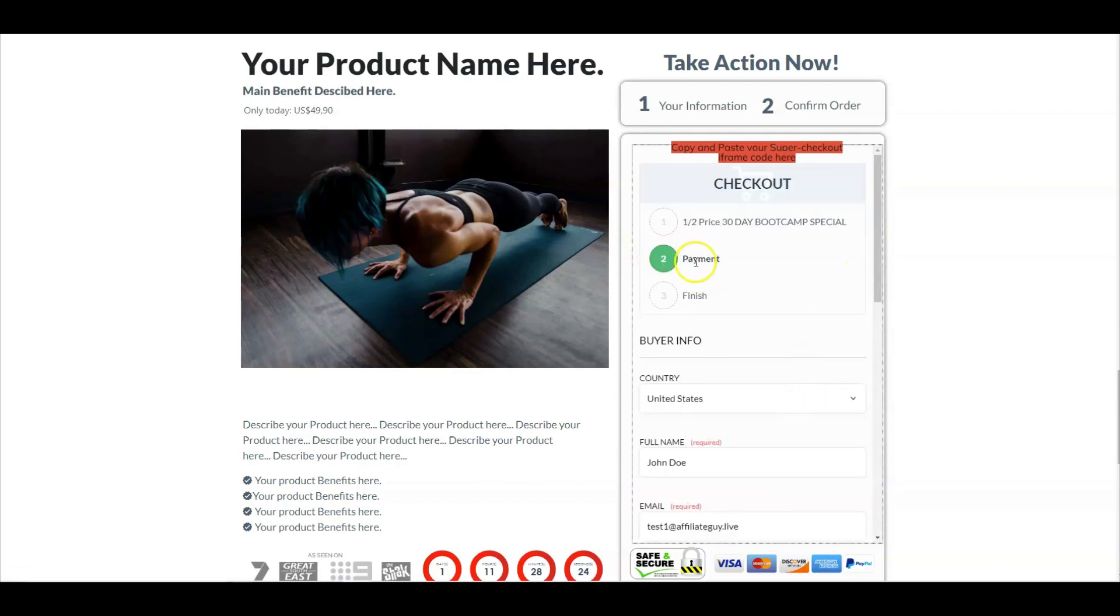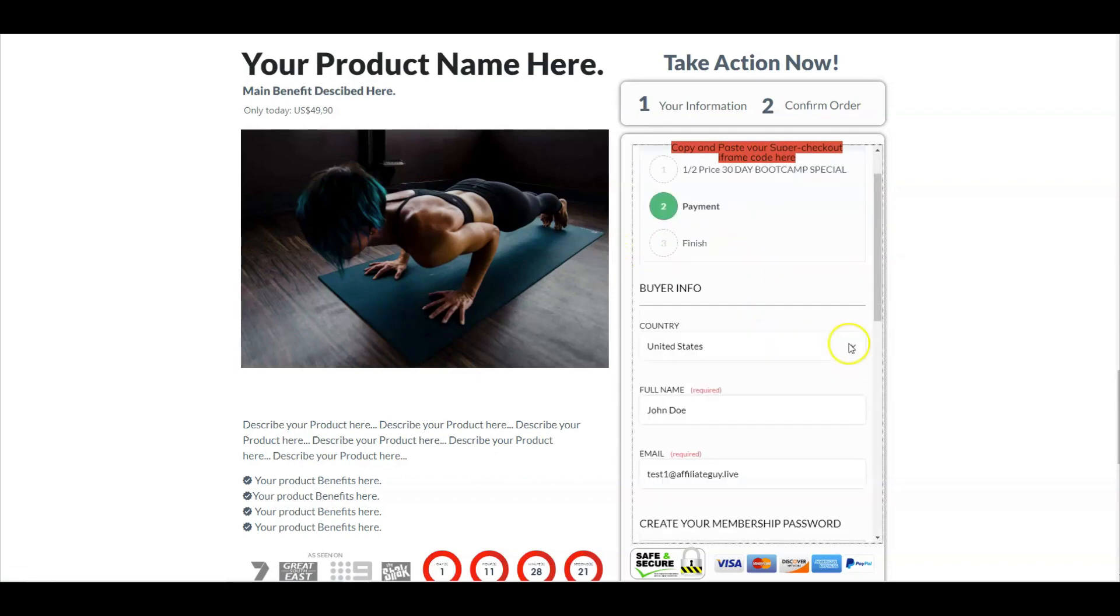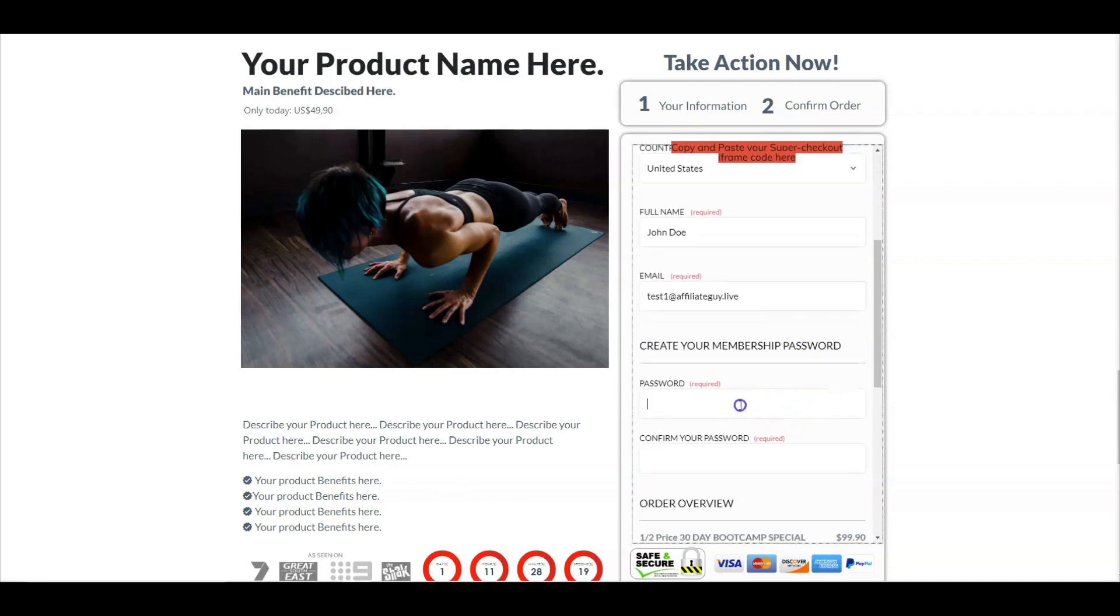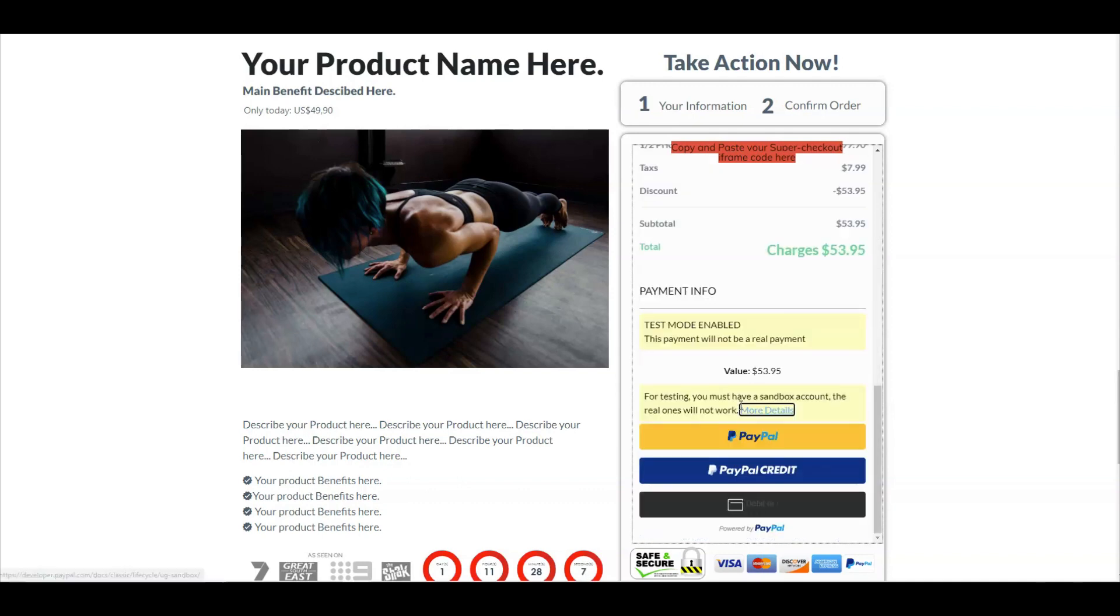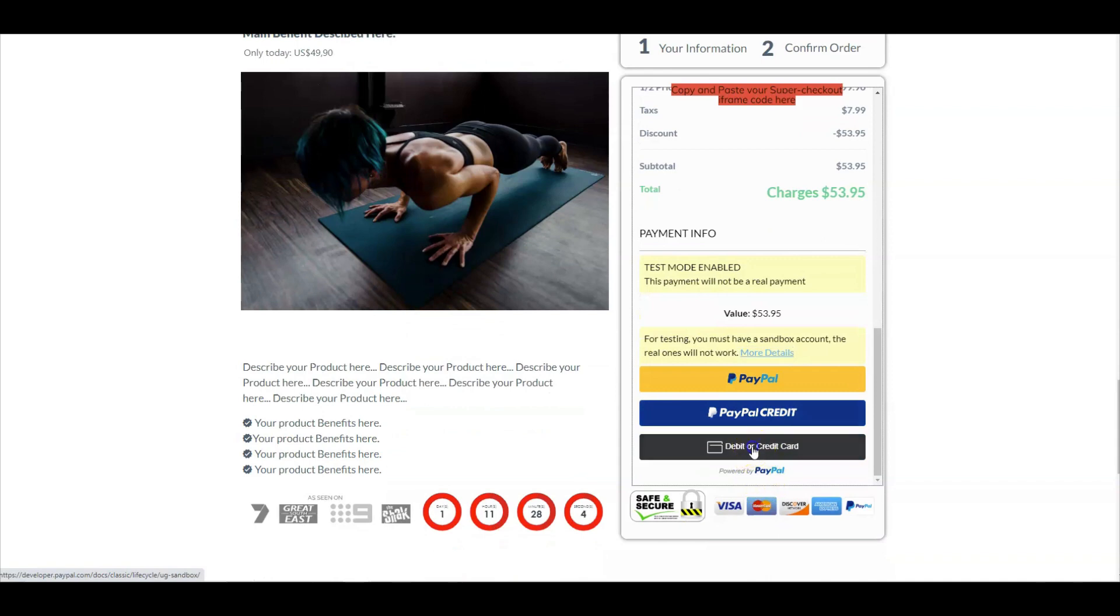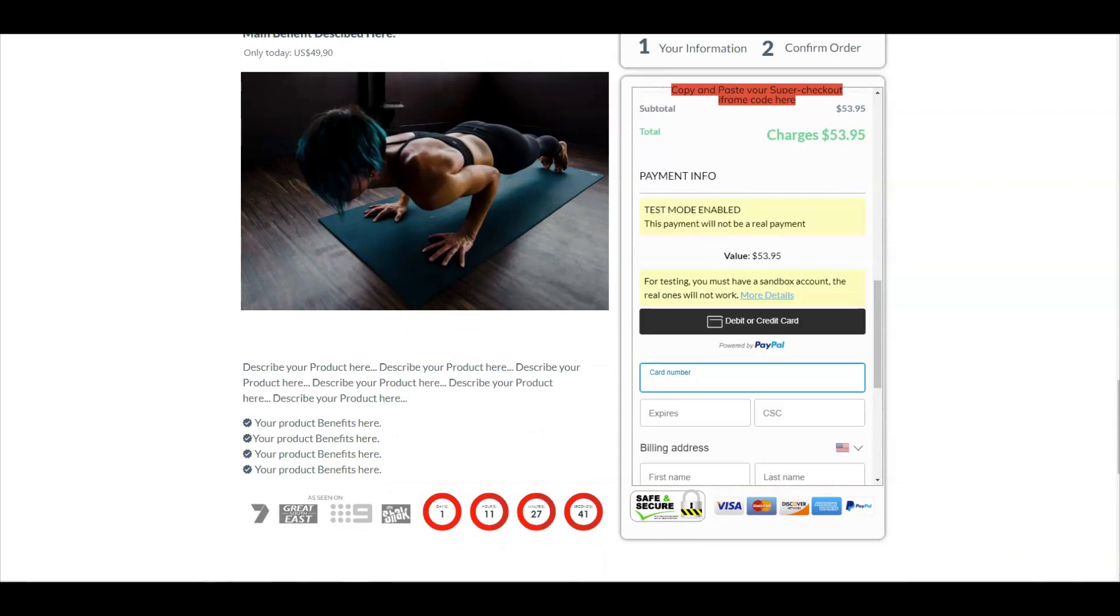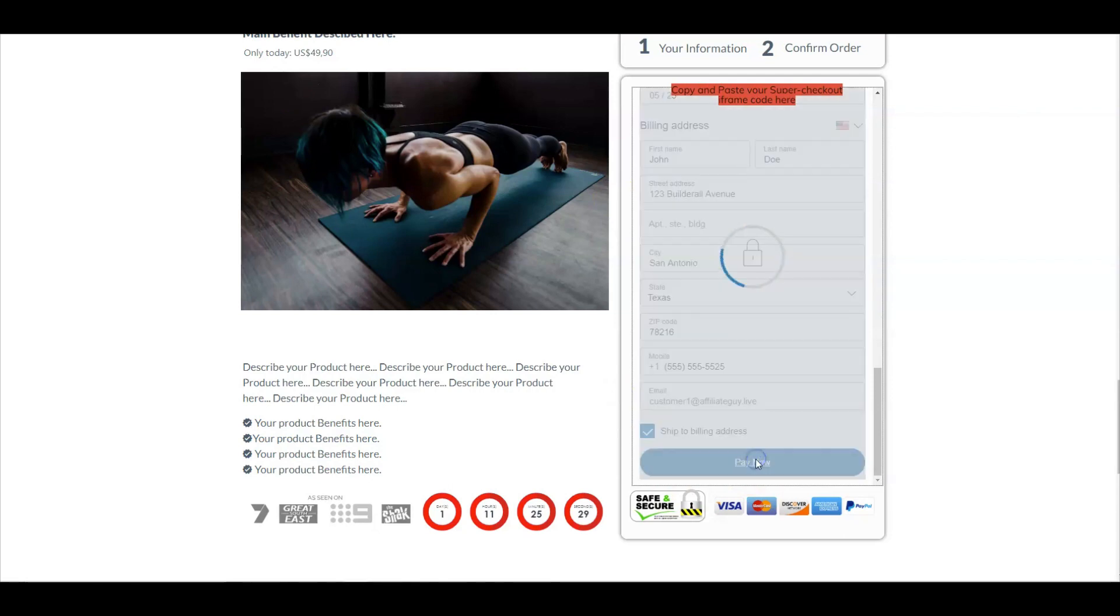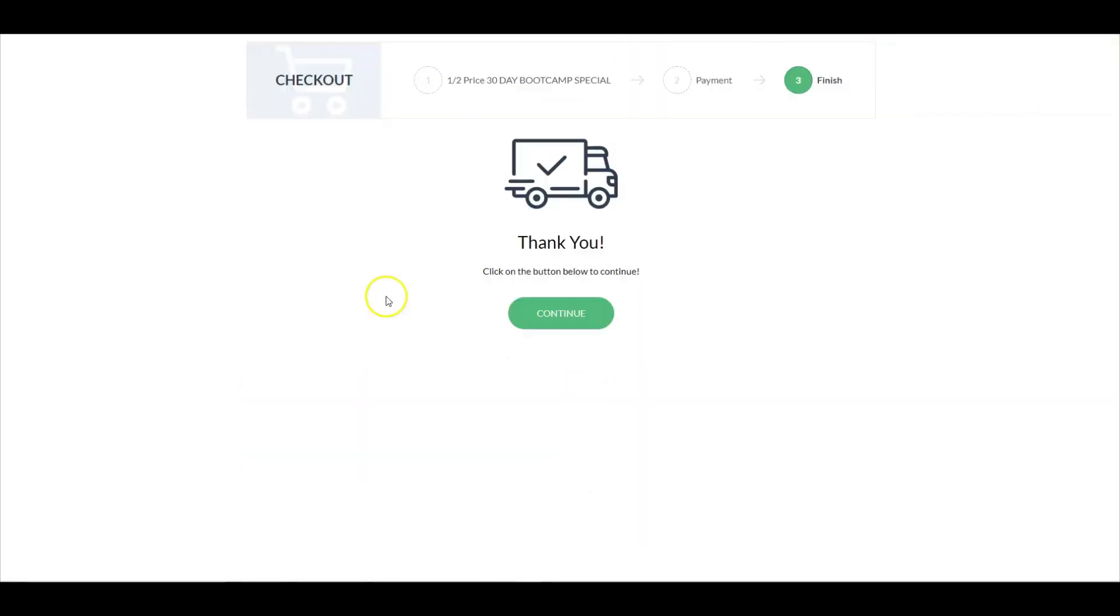So now we're in step two, which is processing the payment. So all we have to do is just go in here. Now I'm buying a membership. So what it's asking me to do is enter a password. I'm going to go down here to debit or credit. All right. So all of my billing information has been keyed in. So I'm going to go ahead and select pay now.